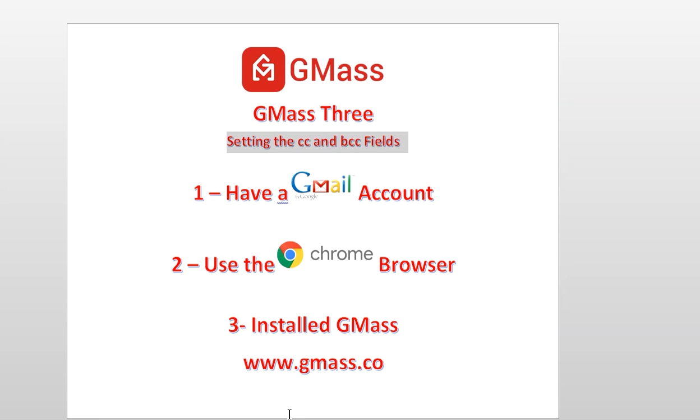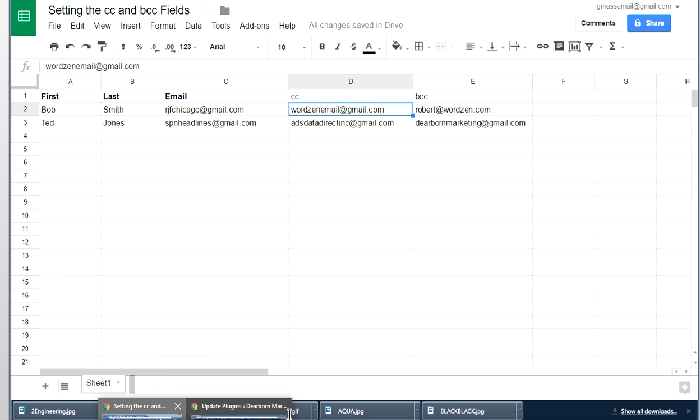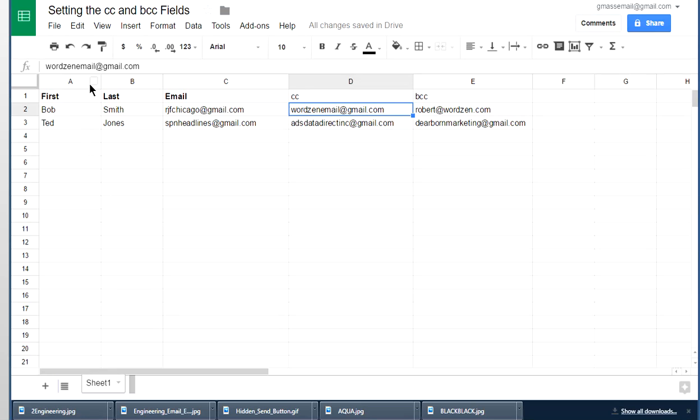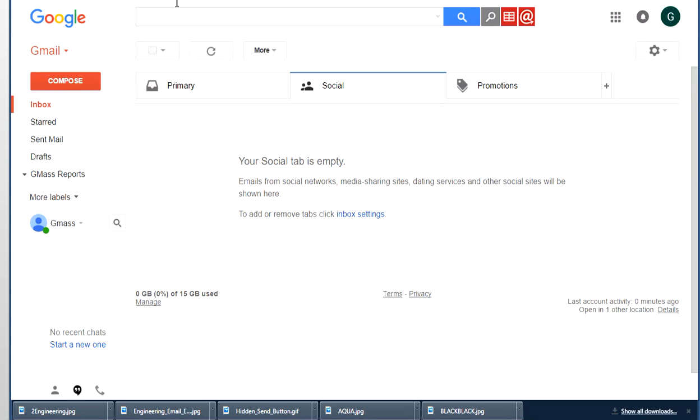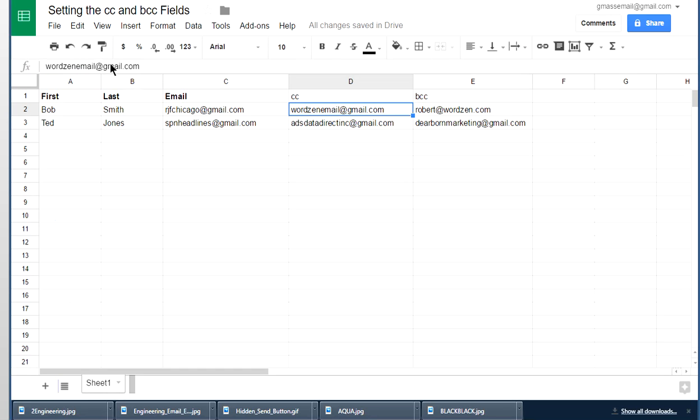So let's go to our Gmail account. This is where we're going to create the account. Now you know if you have GMass, you click on this button and it automatically integrates with Google Sheets. Google Sheets looks like this. I created a Google Sheet for the purpose of this demonstration. I just have two recipients. I have Bob Smith and Ted Jones and there's their email addresses.